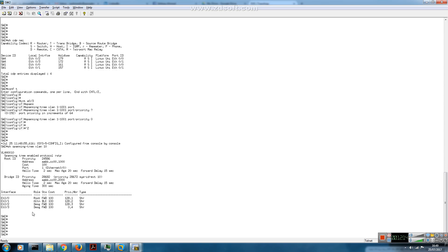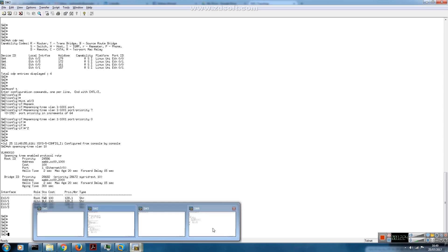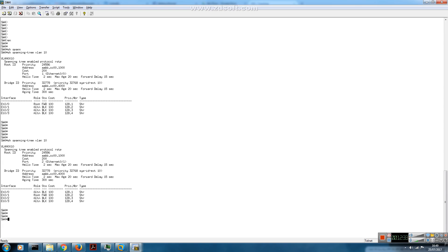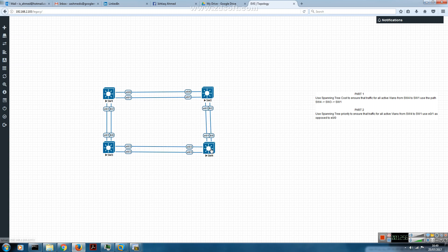Ethernet 0/3 on switch 2 is connected to Ethernet 0/1 on switch 4. Let's see how that's affected the root port election on switch 4. We've achieved what we wanted — Ethernet 0/1 is now the root port. Before, Ethernet 0/0 was the root port. We used port priority on the upstream neighbor, switch 2, to achieve that.